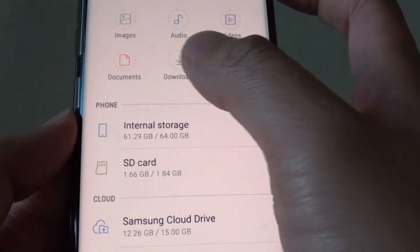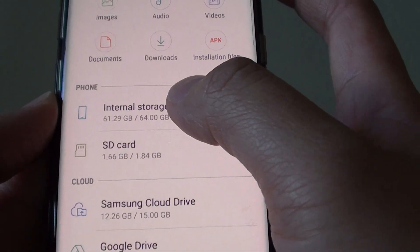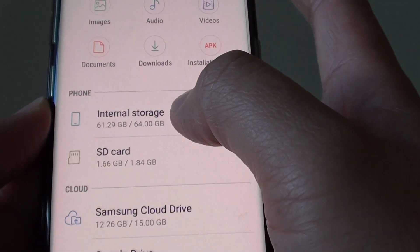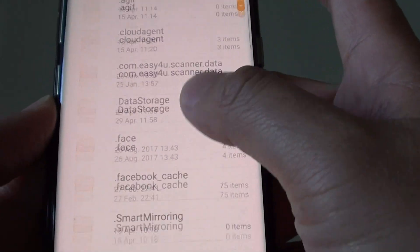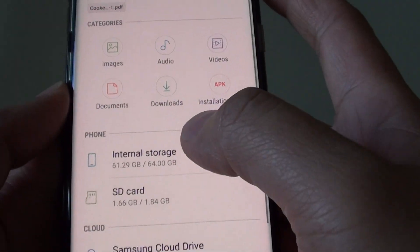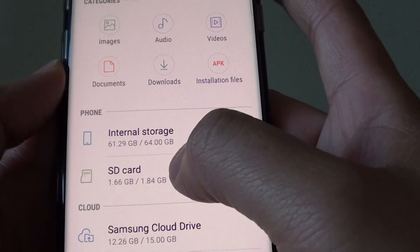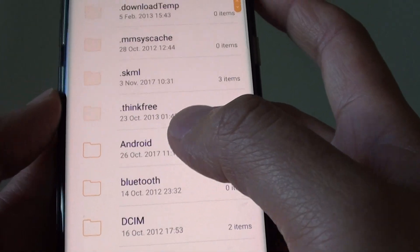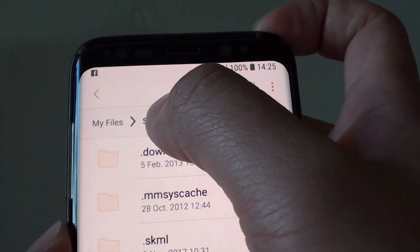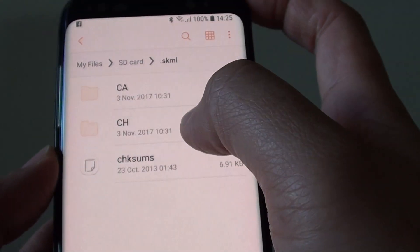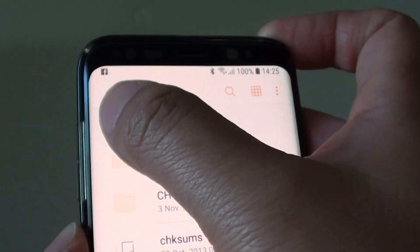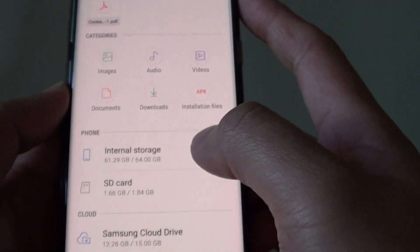Down here you've got the storage section, which breaks down into internal storage and SD card. You can go into internal storage to manage files within the phone's memory, or tap back and go into the SD card. At the top is the navigation bar that you can tap to go back — for example, tap on My Files to go back to the root folder.